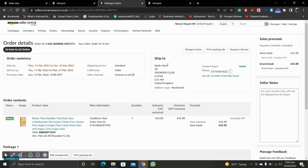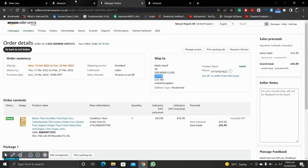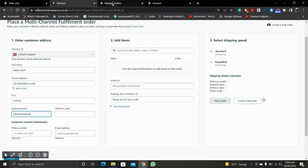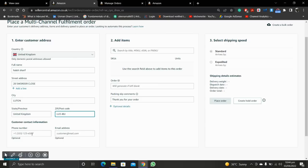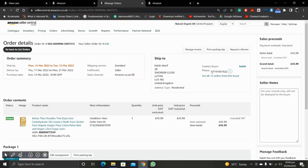We need the full name of the customer — let's copy from here. Then the street address, state and province, and the zip code. Below, these two options are optional; you can enter them if you have them. Here we also have the phone number of our customer.